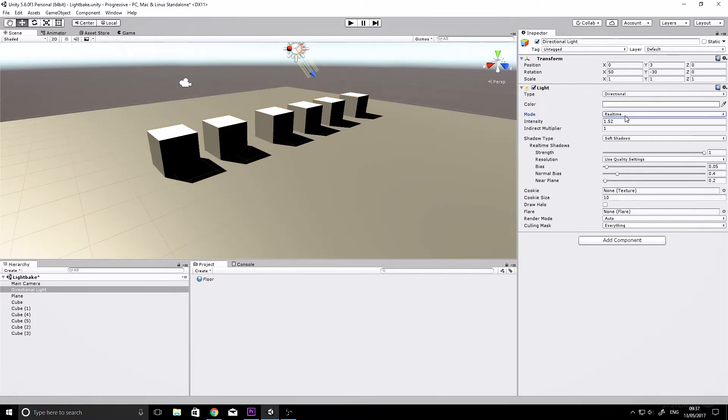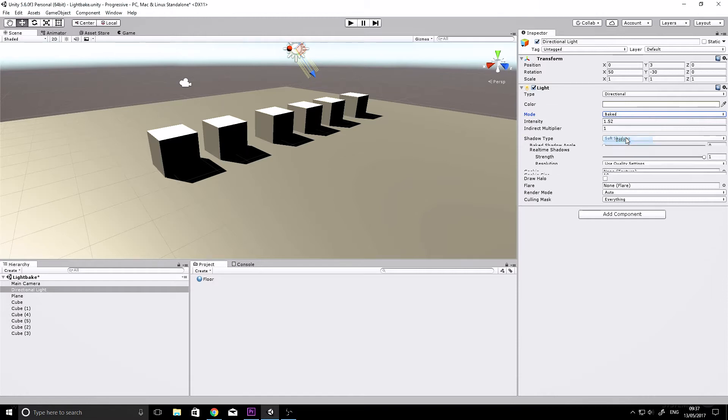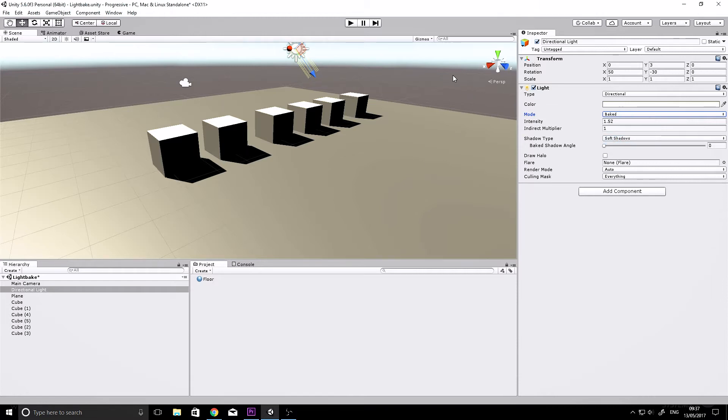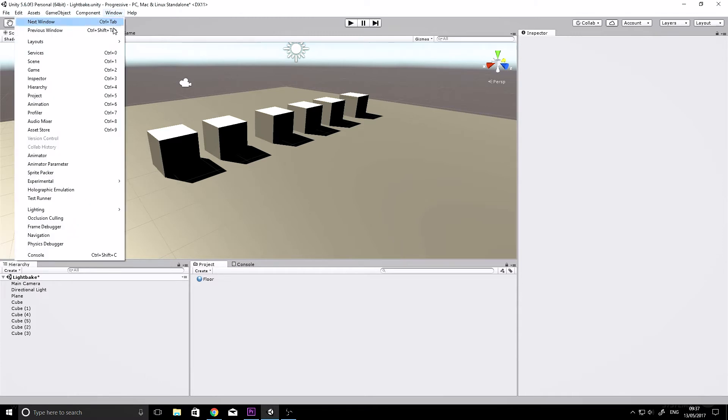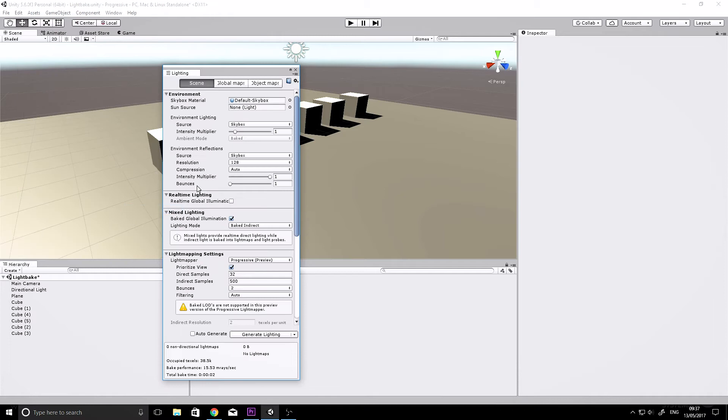I think by default they're set to real-time, so let's change them to baked. Then we need Unity's lighting panel, and to get that, if it isn't there for you already, you go to Window > Lighting > Settings and it opens up a tab. You can just click that tab and drag it to where you need it.